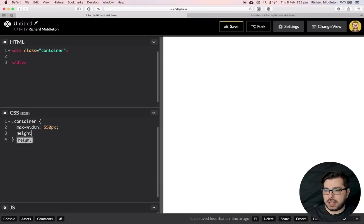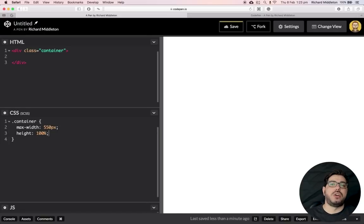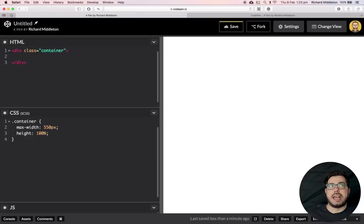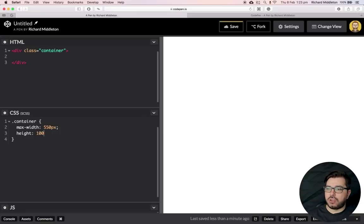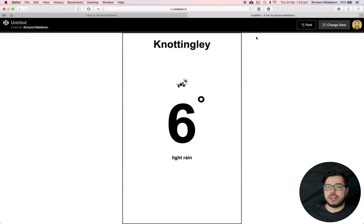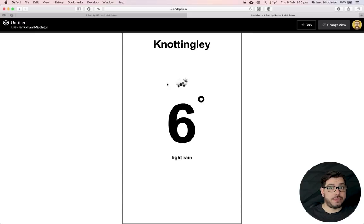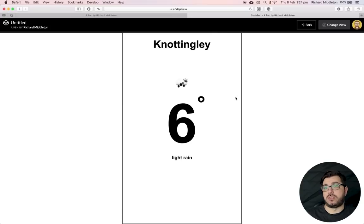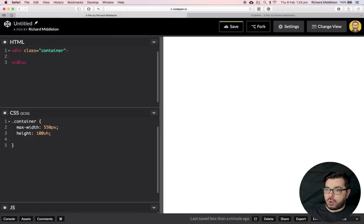For the height, you might think 100% would work, but 100% takes up the space of its parent container, and if there's nothing filling that container it gets complicated. A better way is to use viewport height — 100vh means 100% of the viewport, which is everything you can see on the page. There's also vw for viewport width.